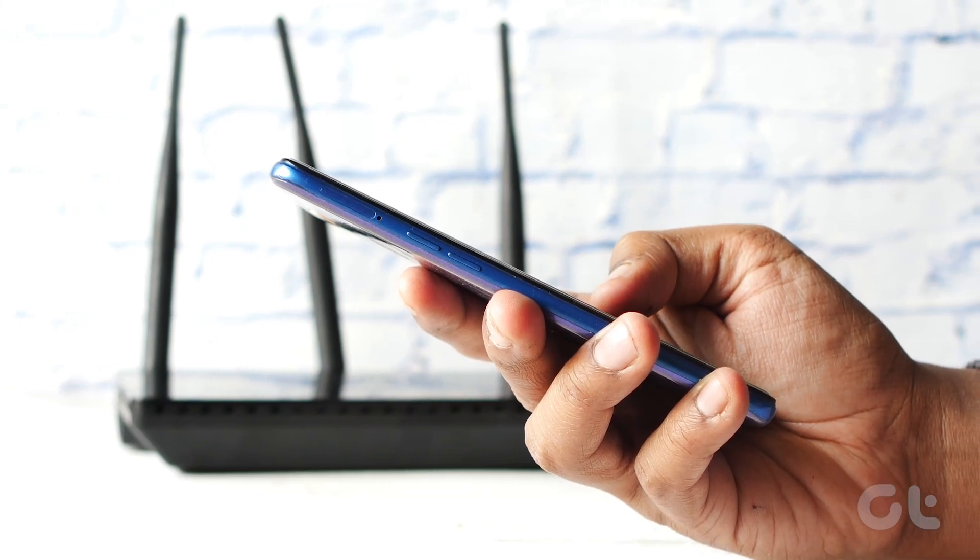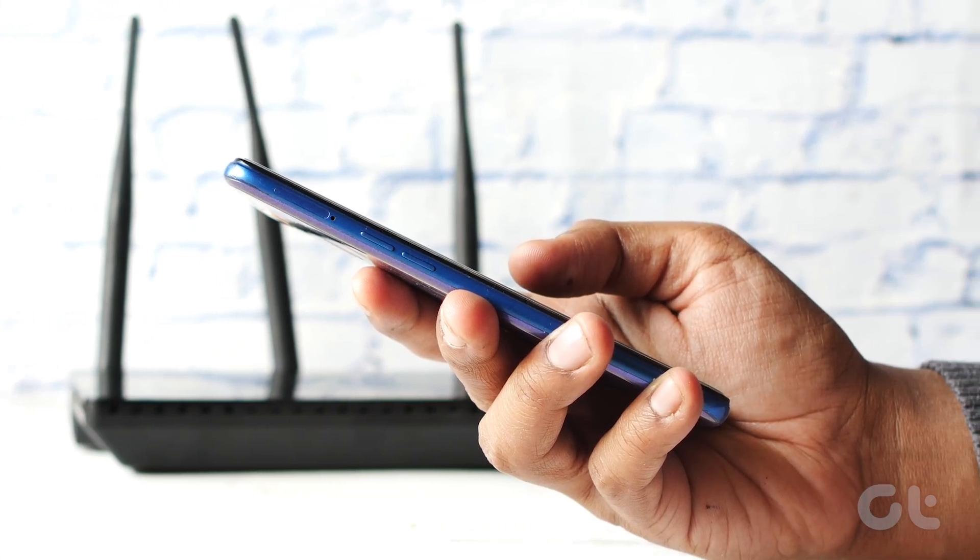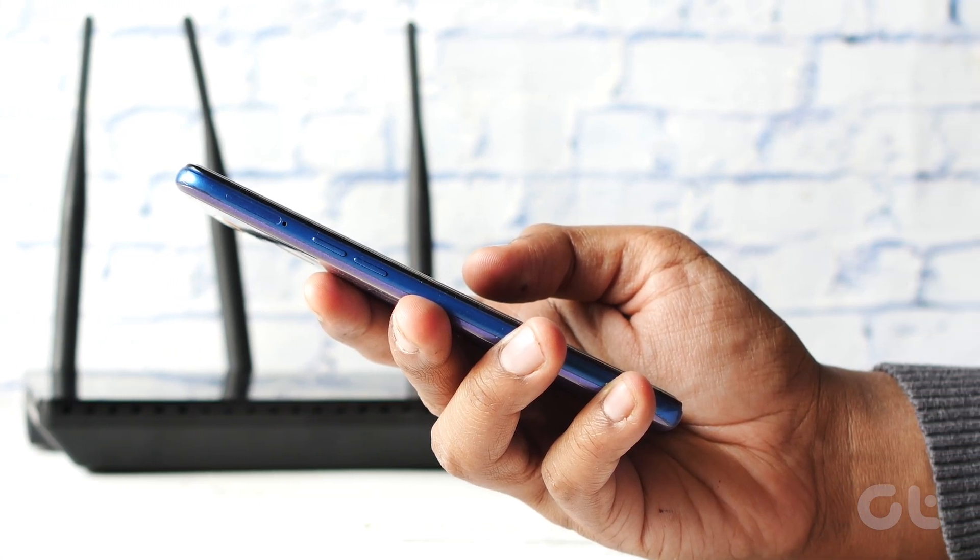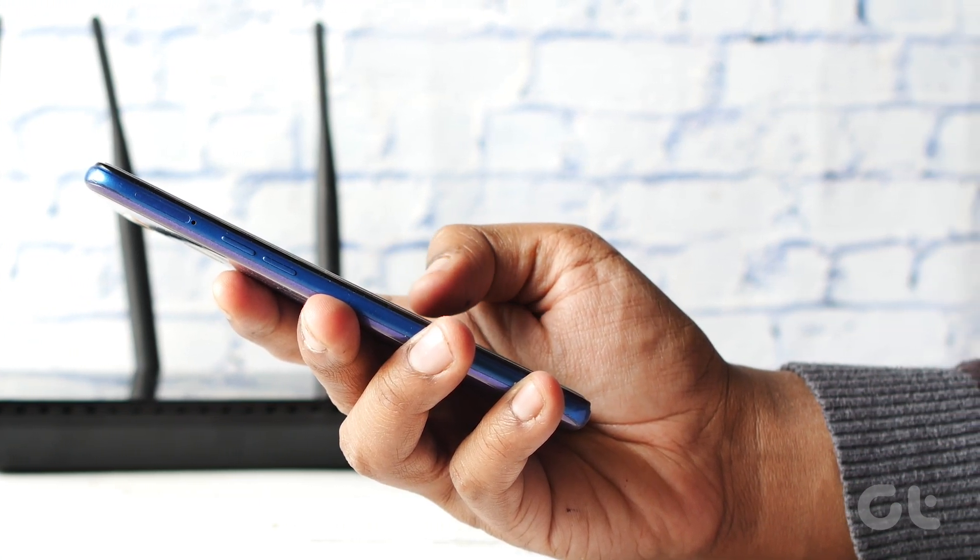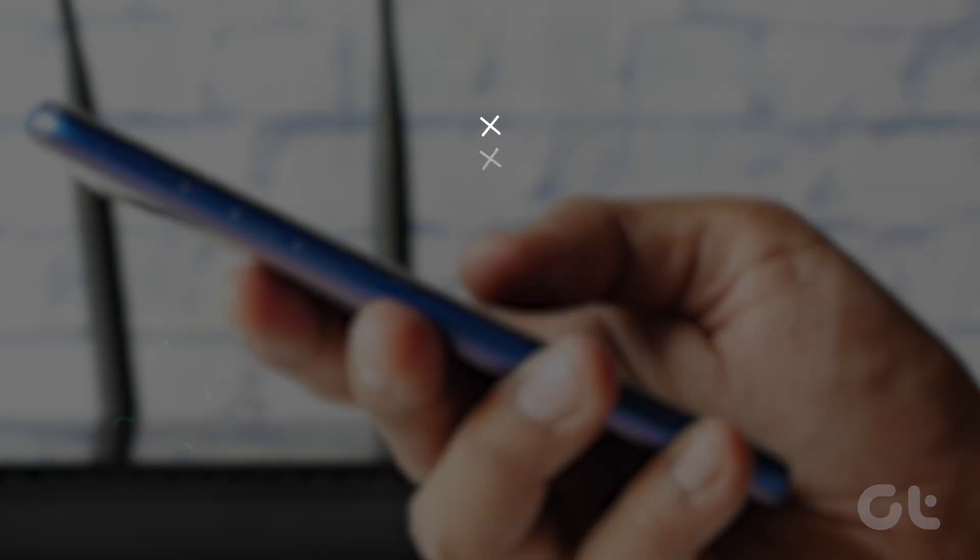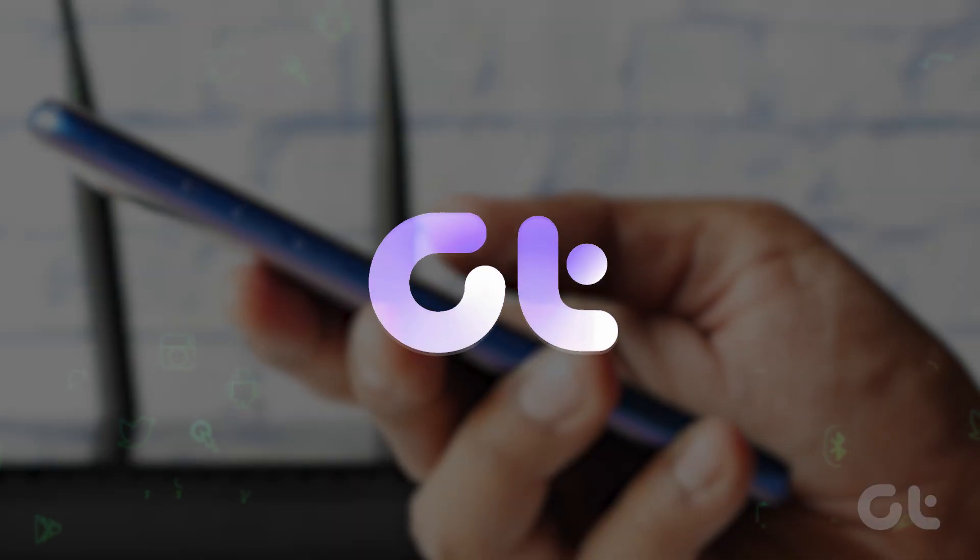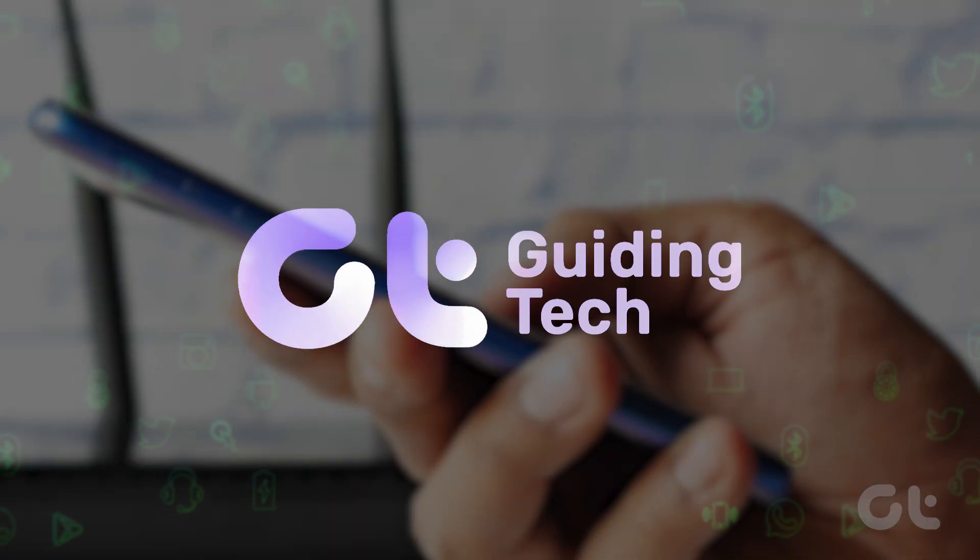In this video, we'll show you how to set a Wi-Fi network as a metered connection on your Android phone or tablet. Let's begin.